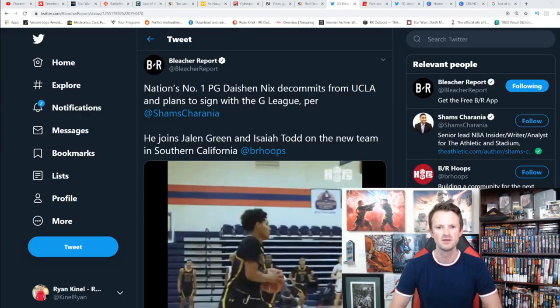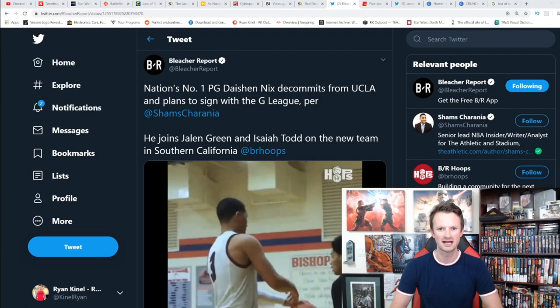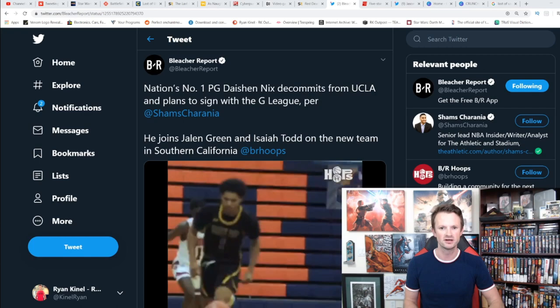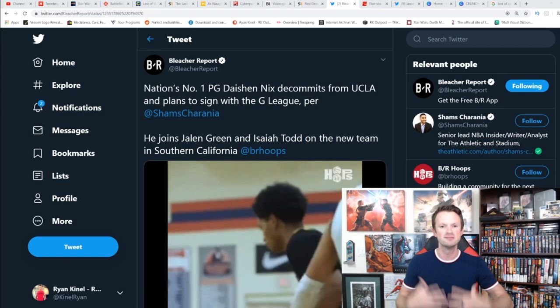What's going on sports wars, this is Ryan with RK Outpost and geeksandgamers.com. We have yet another five-star recruit who is deciding to forego their year of college and instead get right to the NBA G League for a year where they can get paid, get endorsements and things like that, and still get the training they need to get ready for the next level.